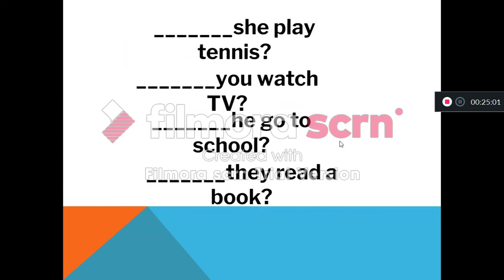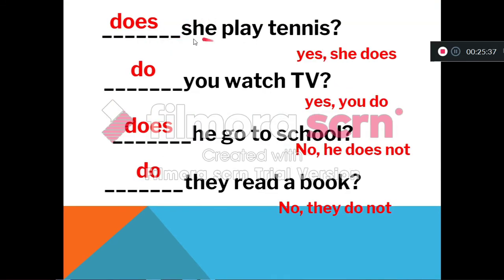Now we are going to learn how to make interrogative sentences. To make interrogative sentences, we use the auxiliary do and does. She plays tennis - the auxiliary of 'she' is 'does.' You watch TV - the auxiliary of 'you' is 'do.' He goes to school - the auxiliary 'does.' They read a book - the auxiliary 'do.' To make interrogative sentences, we use the auxiliary do and does at the beginning of the question.